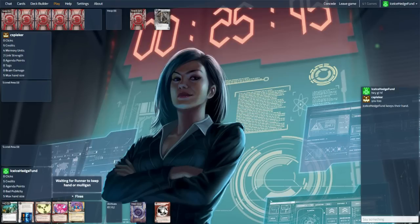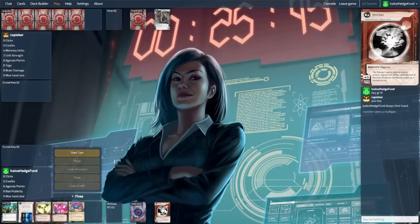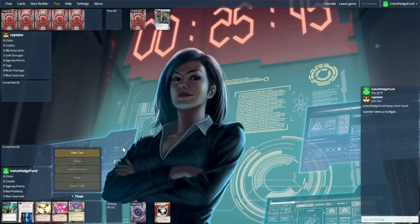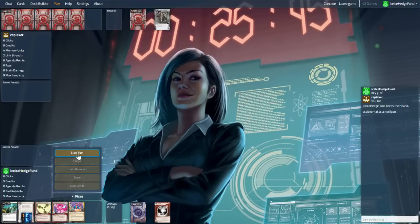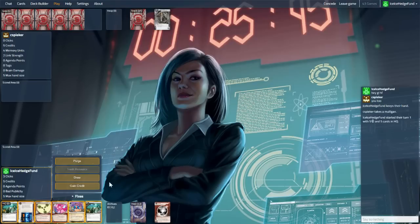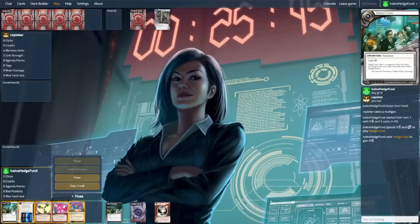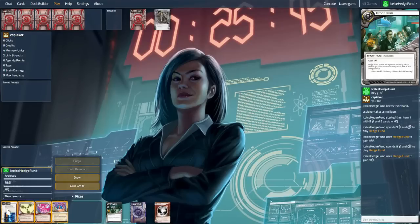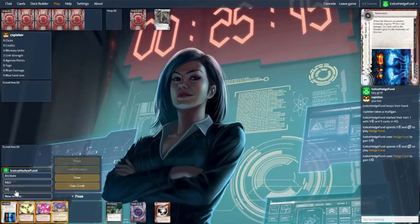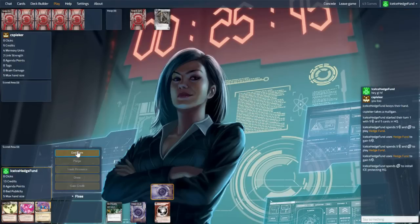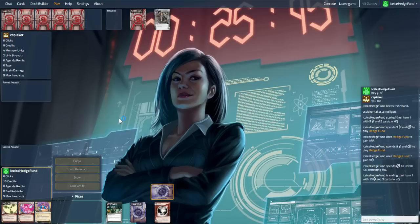Why haven't we played Replicating Perfection in a while? Well, Rumor Mill got printed. First Polanna got printed, and then Rumor Mill, and that basically shut everything down. But we are trying out the Friends in High Places to be able to reinstall Sunjuice and Caprice, things like that.